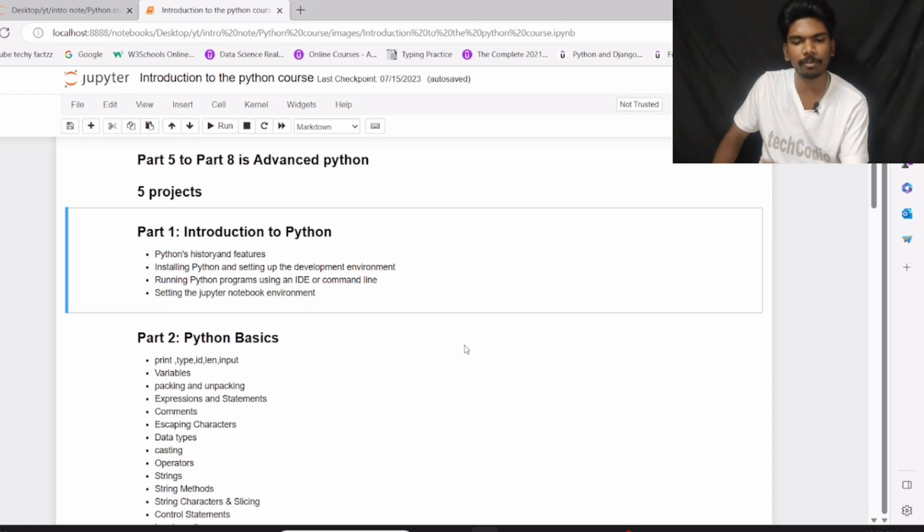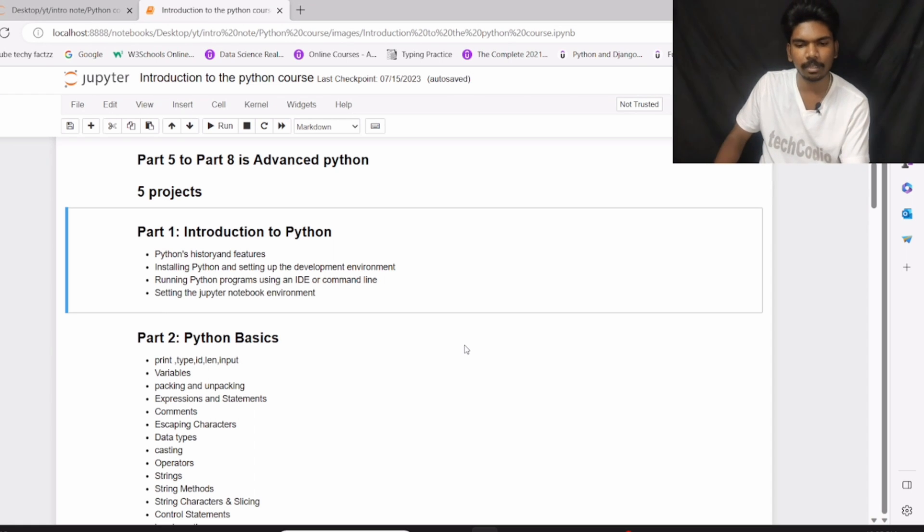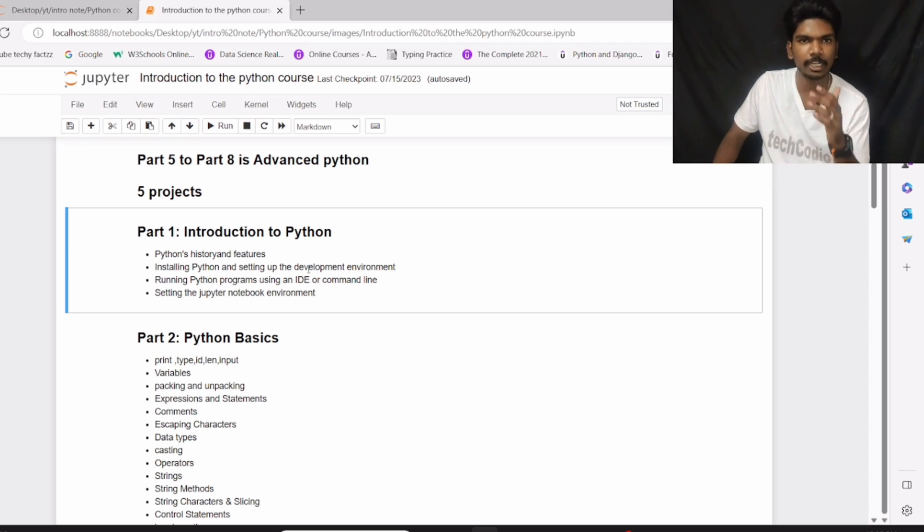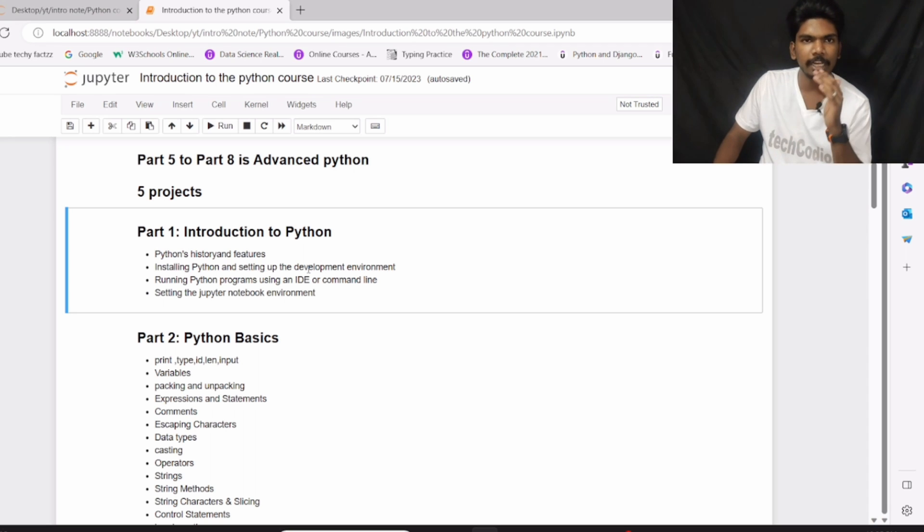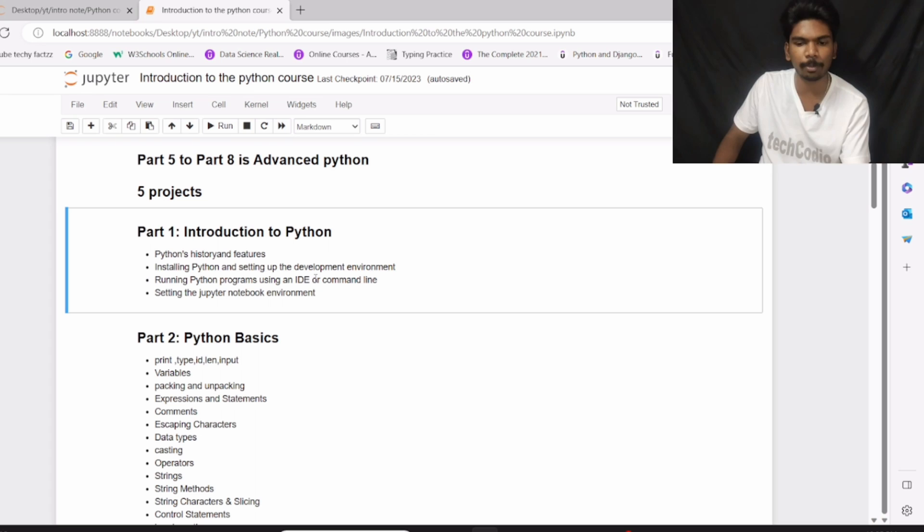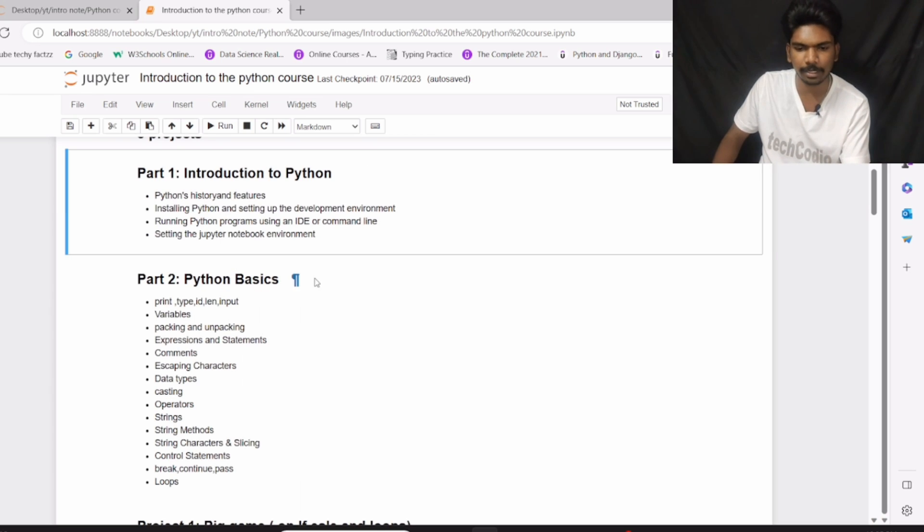In part 1, we will see what is Python, Python history and features, and then installing Python and setting up the development environment. After that, running Python programs using an IDE or command line. IDE means Integrated Development Environment. And then setting up the Jupyter Notebook environment, which is known as an IDE.